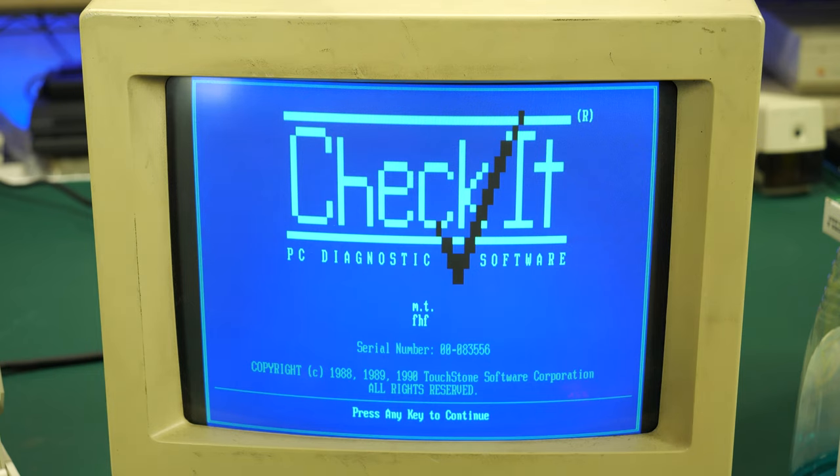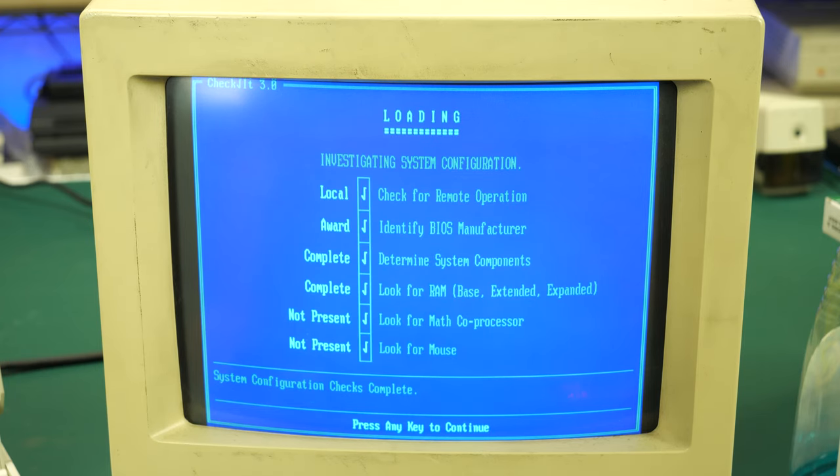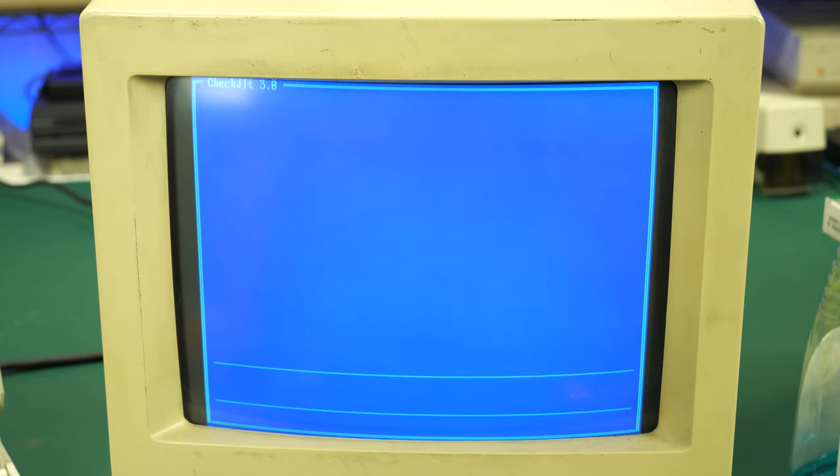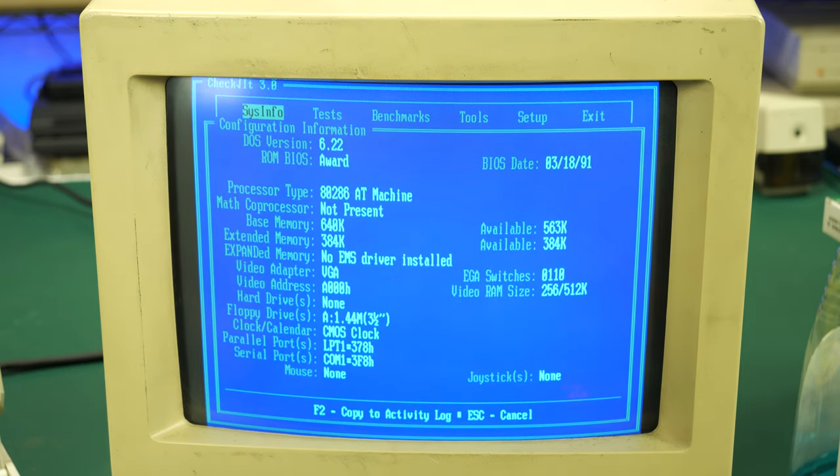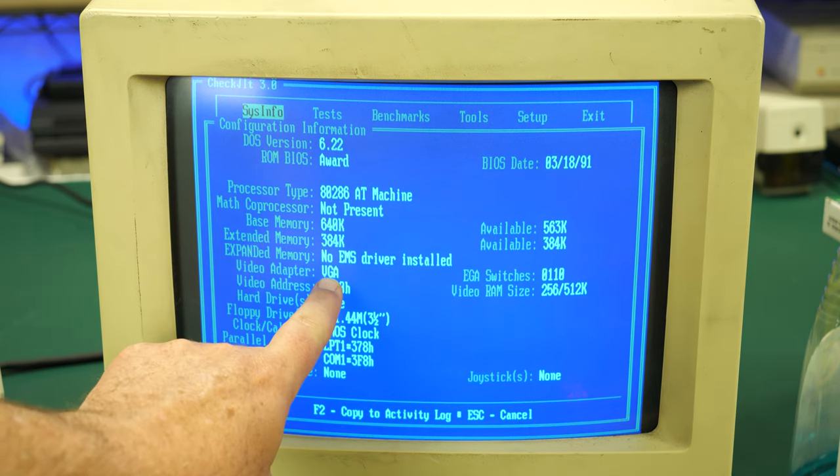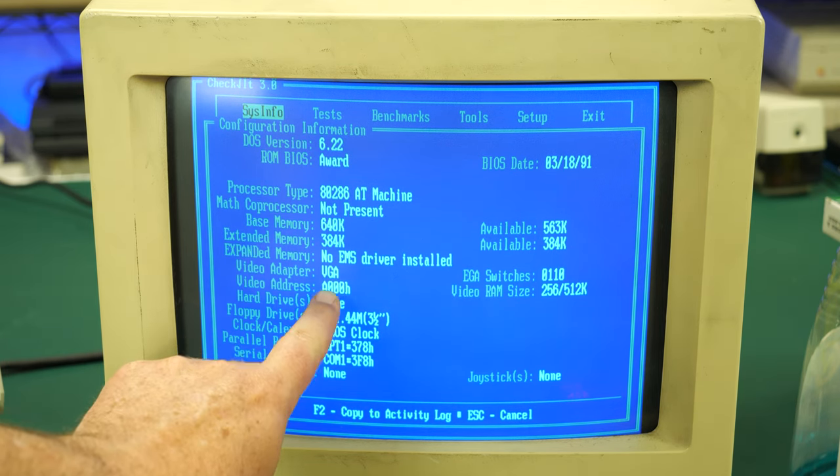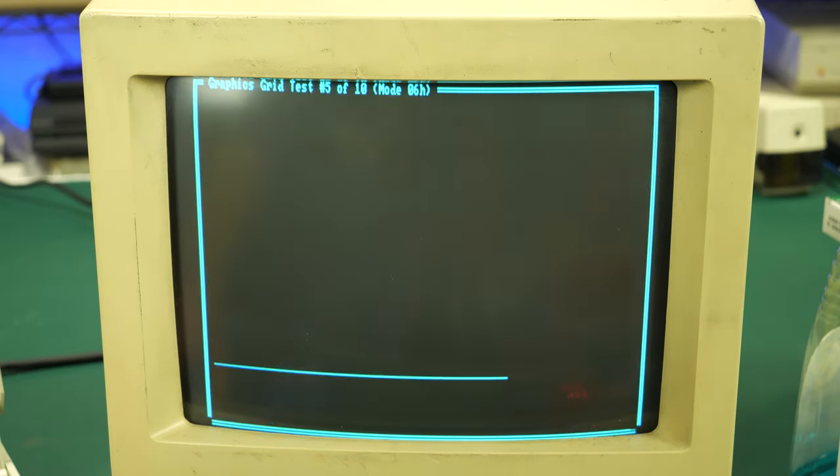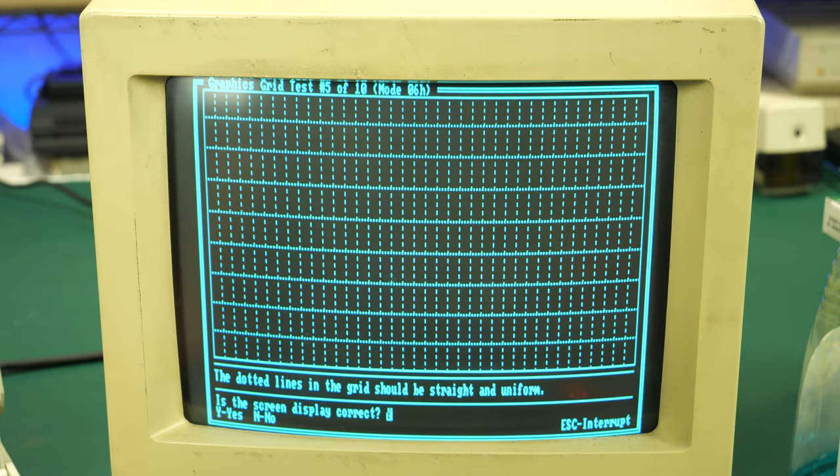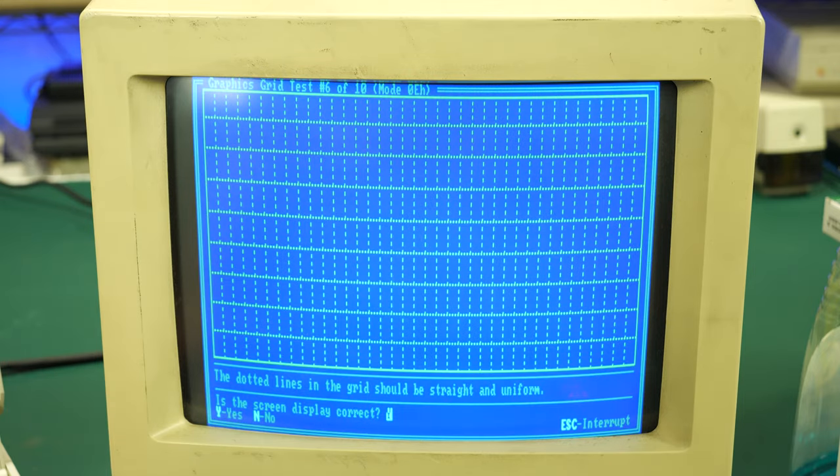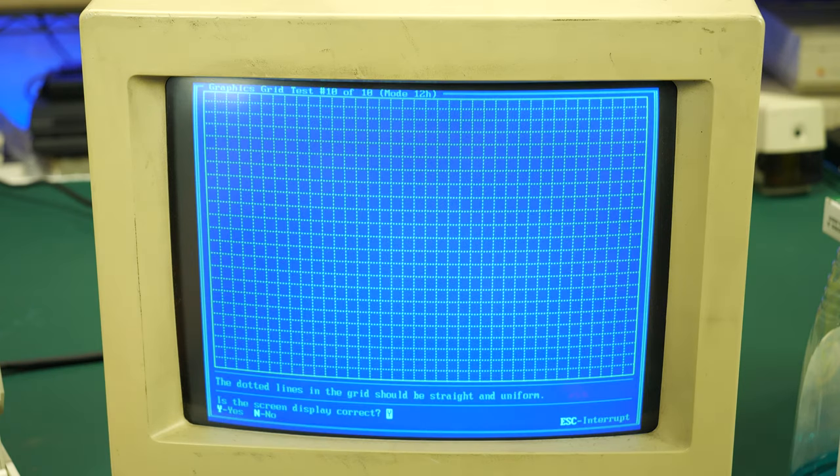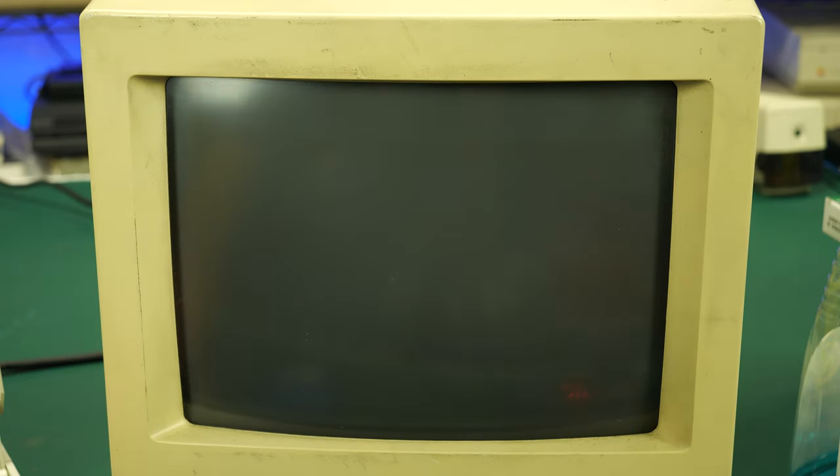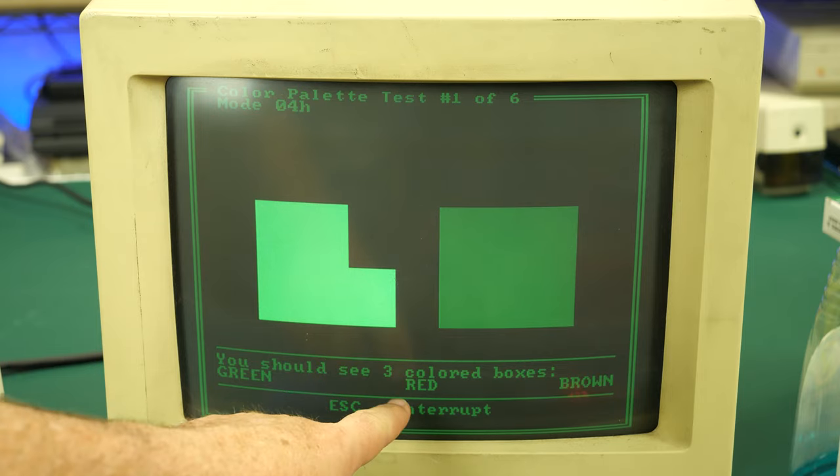Firing up CheckIt, things seem to look pretty good here, but remember CheckIt has a blue screen to start with, so that doesn't tell us too much about the other colors this monitor supports. Looking at the configuration, I wanted to check what version of VGA we're using. It does say this adapter supports standard VGA. When we get into the graphics test, things look pretty good in terms of different modes and resolutions. In terms of sizes, things are pretty clear.